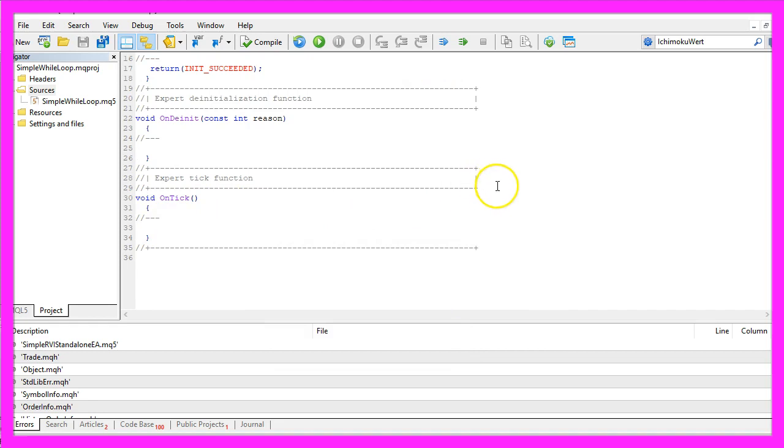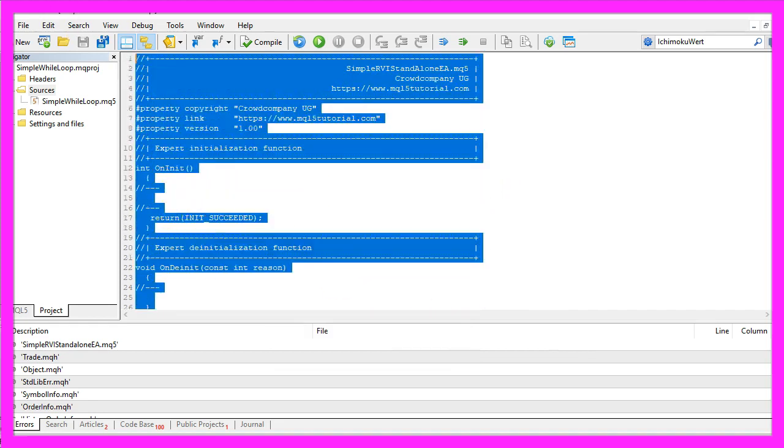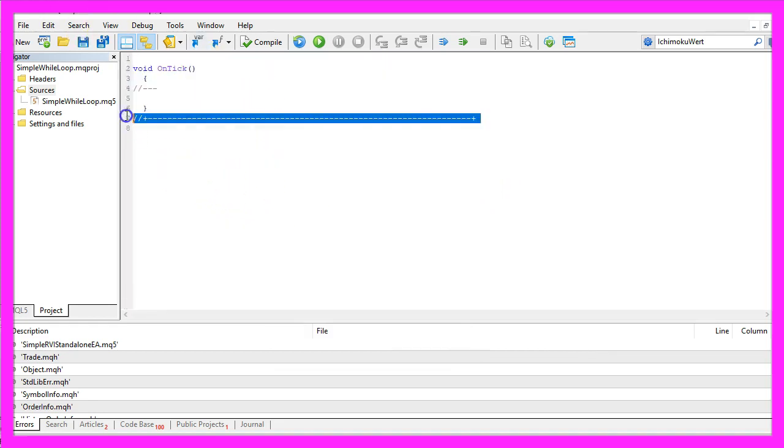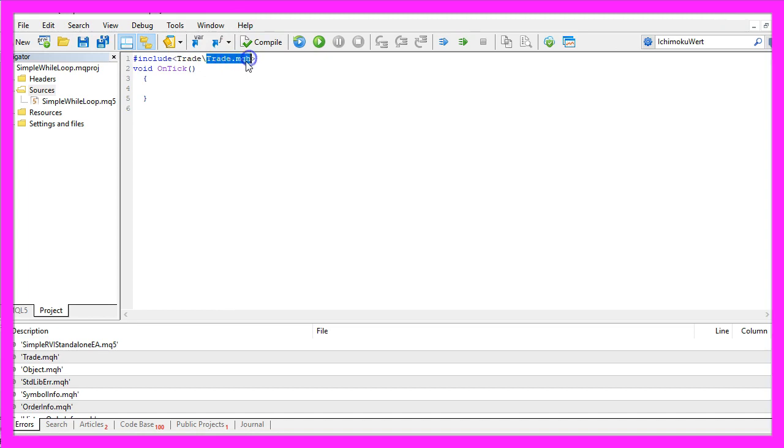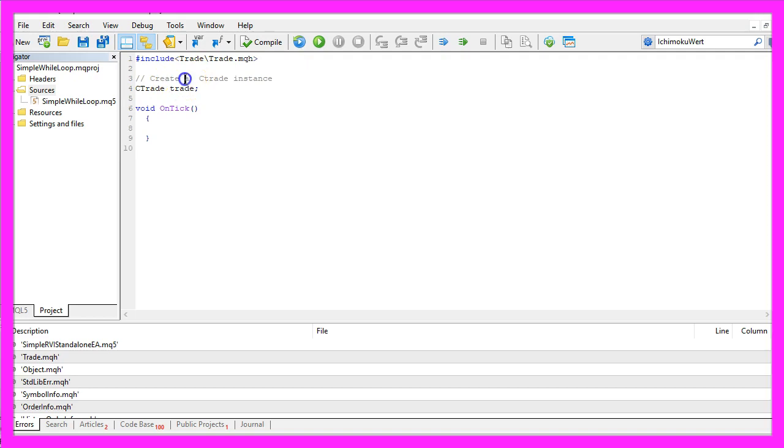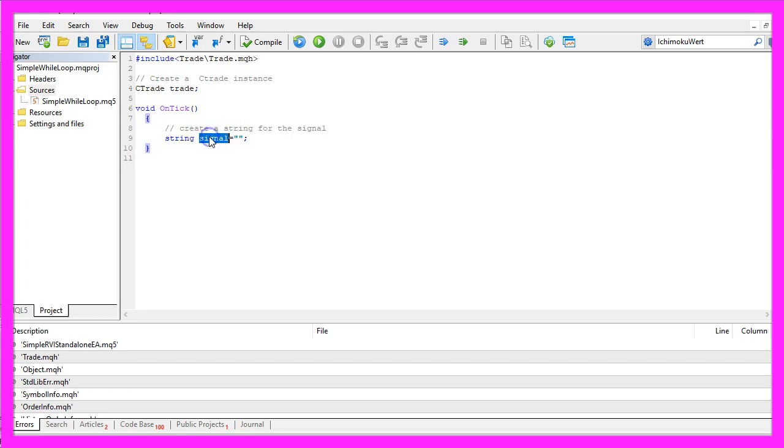Now you can remove everything above the OnTick function and the two comment lines here. First we need to include the Trade Library by including the file Trade.mqh. Afterwards we create an instance for the CTrade class that will be called Trade. In the OnTick function we create a String variable for the Signal that will also be called Signal but we don't assign a value here because we are going to calculate that later on.